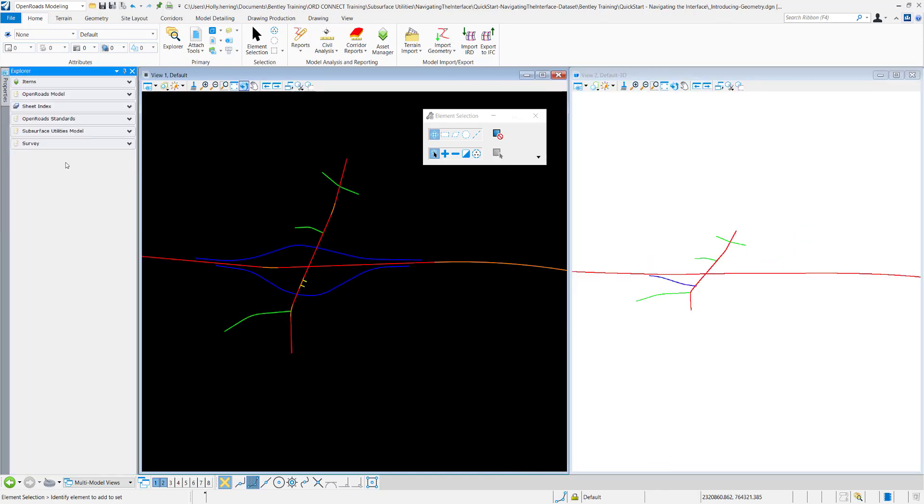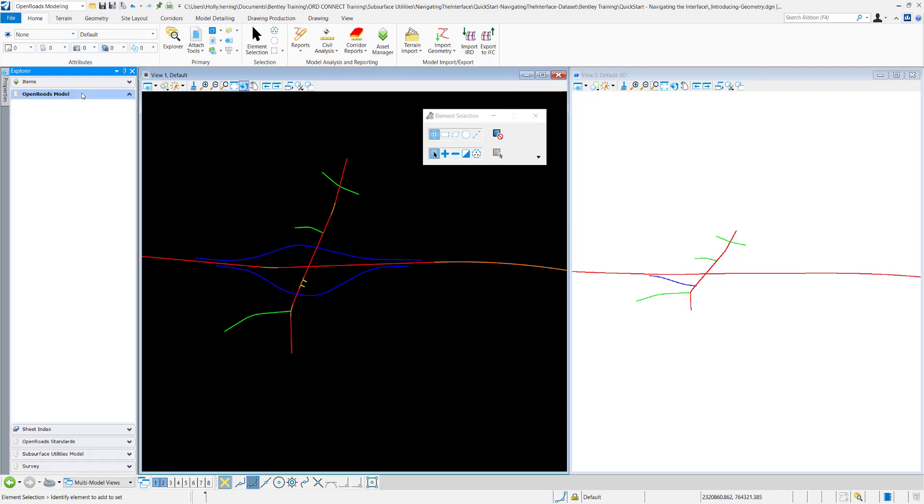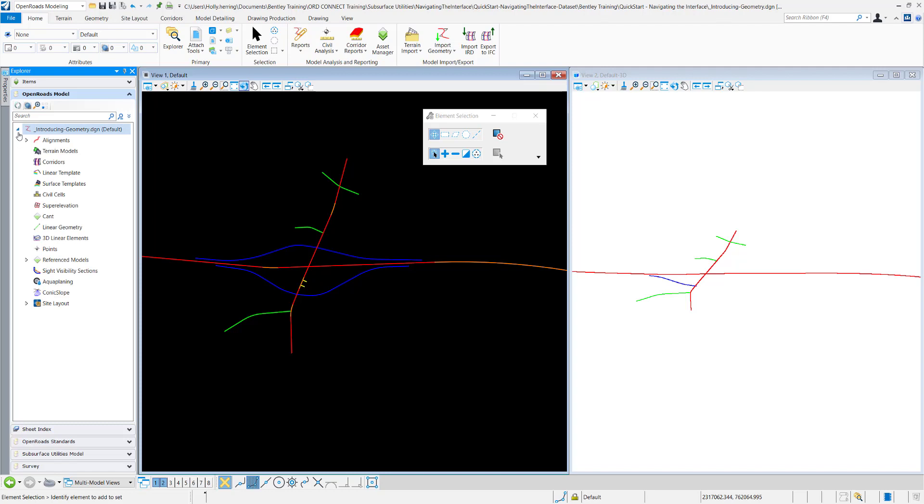We can go through different ones. For example, this OpenRoads model tab. This contains all of the elements, the civil elements that are within the DGN. If I expand this, they're arranged by the type of element that it is. So for the alignments,